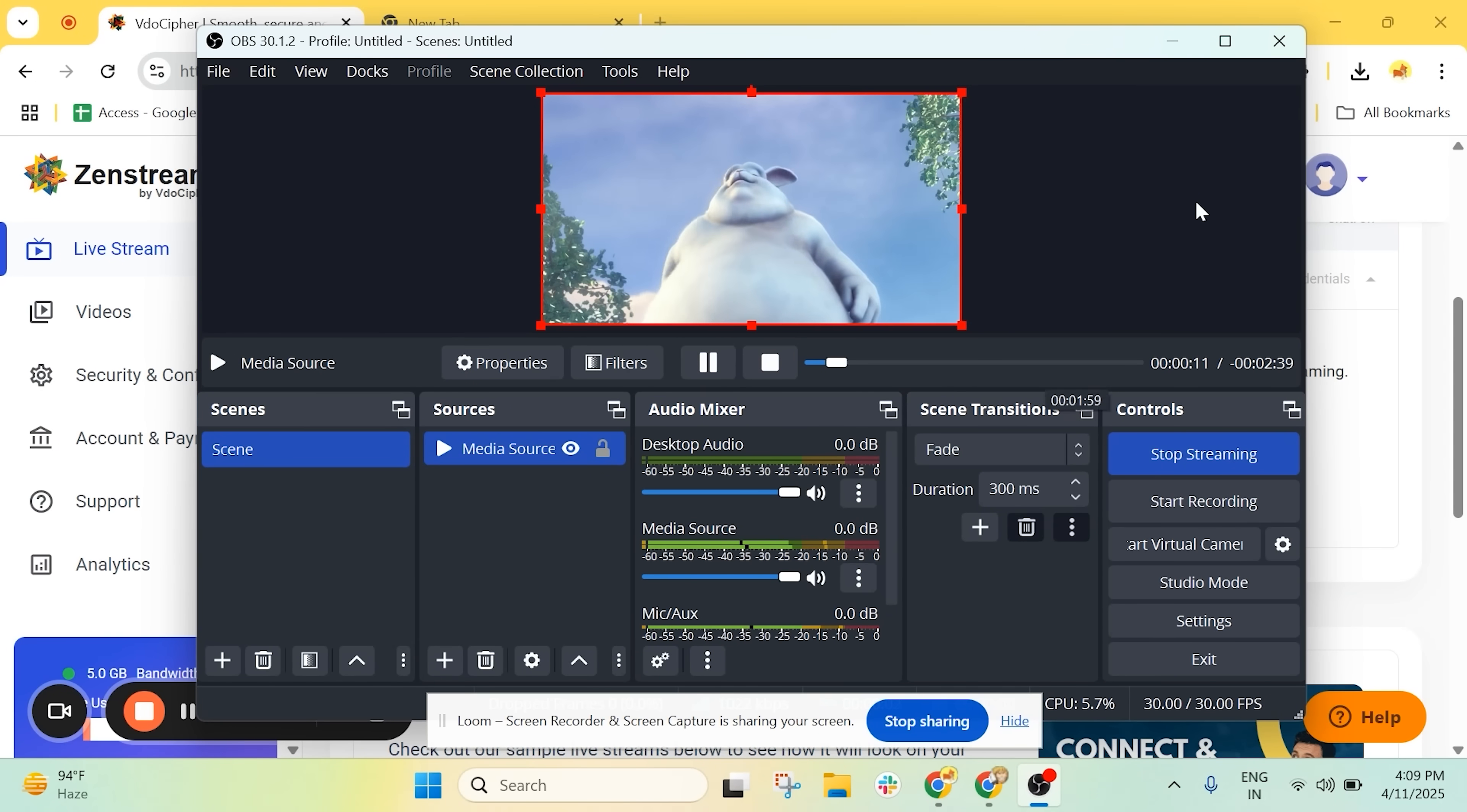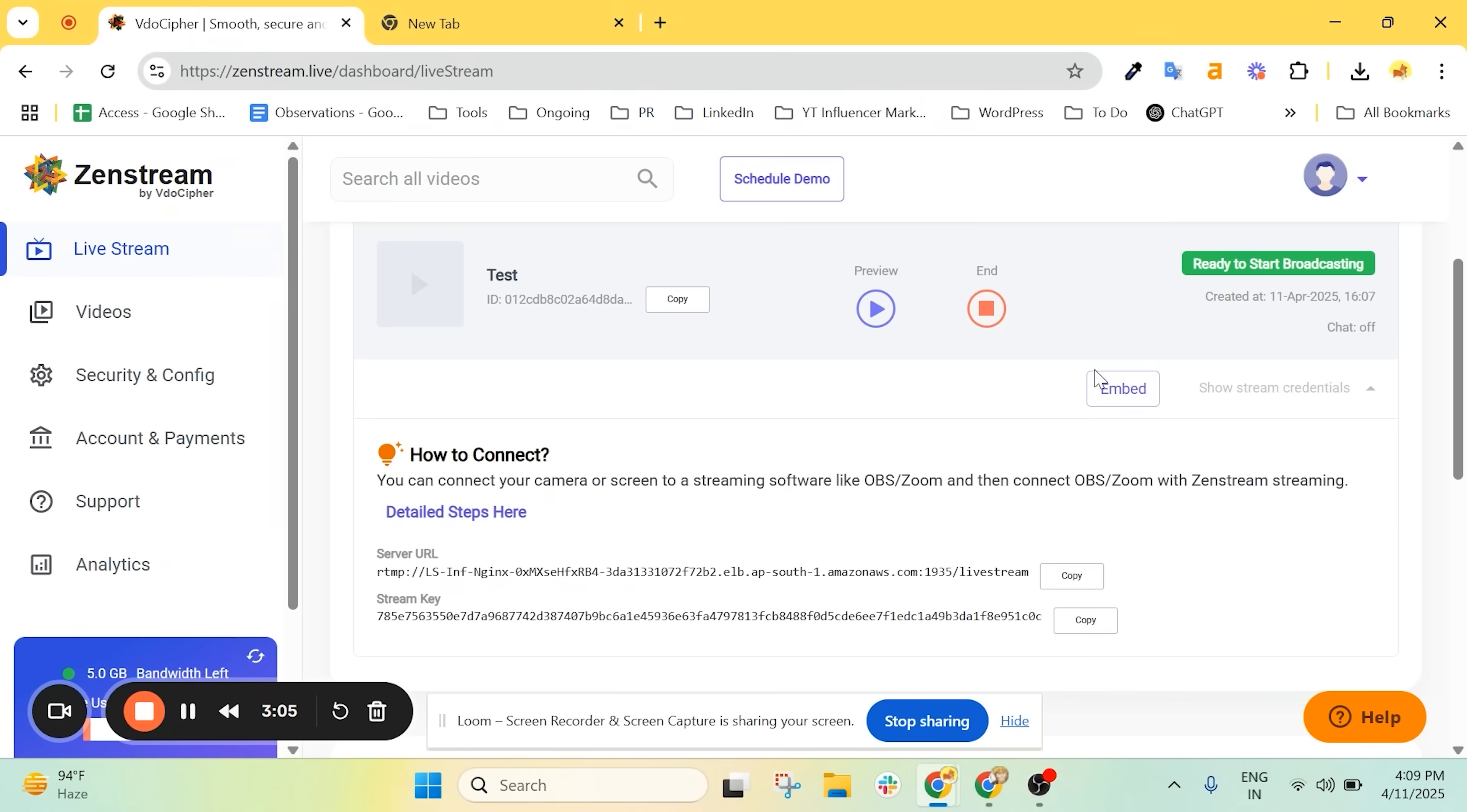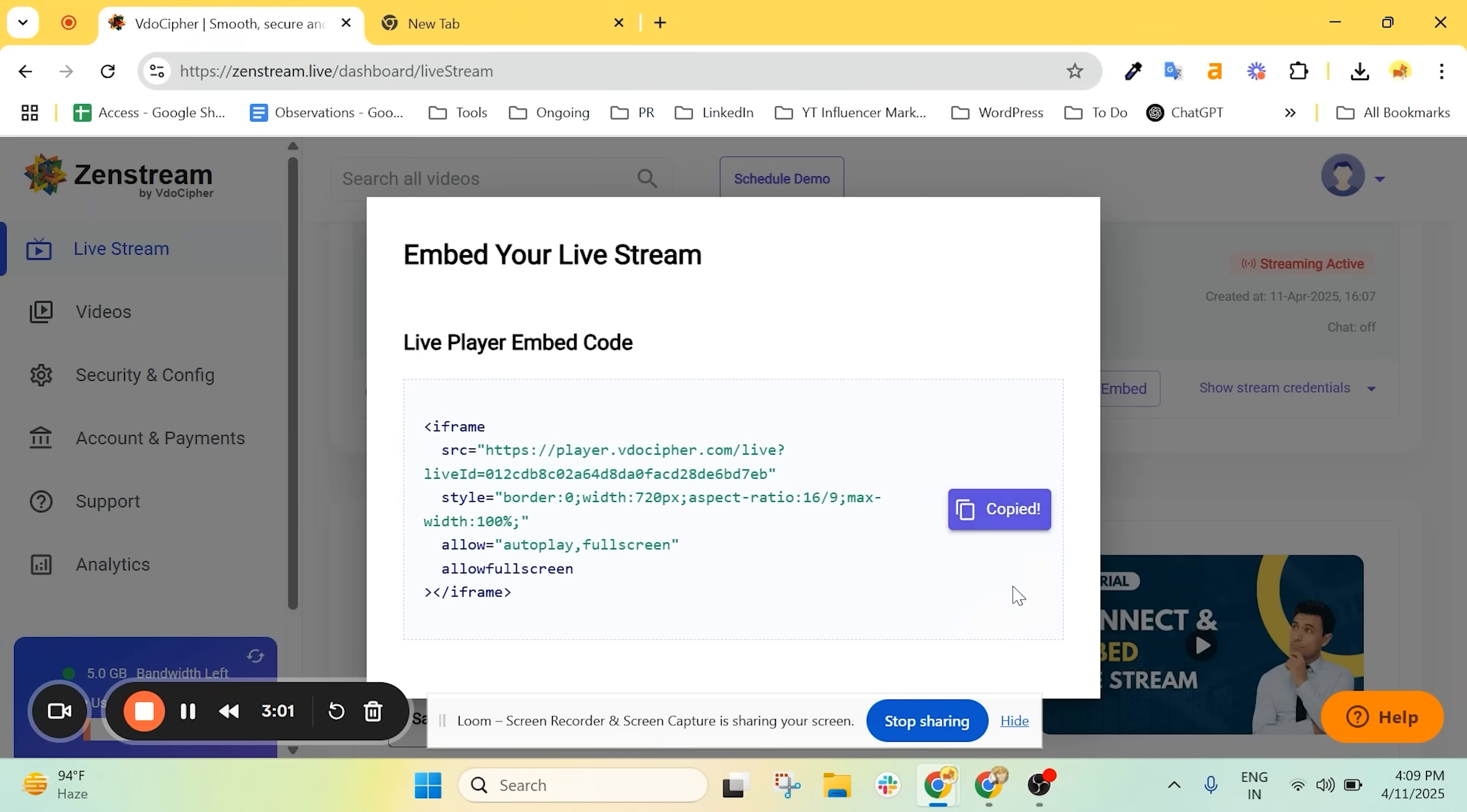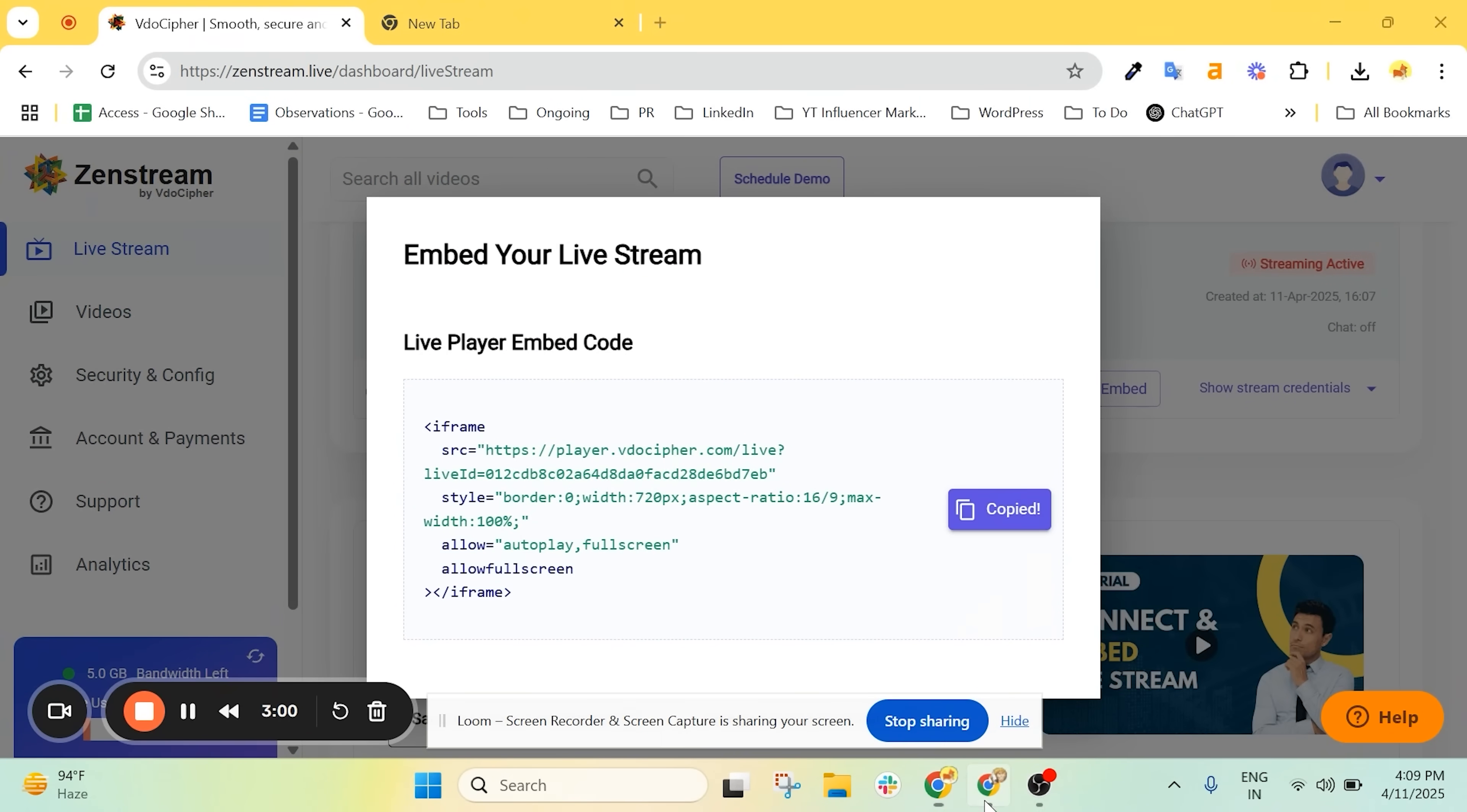Now let's embed this stream on our website. Click Embed, copy the code and paste it into your site.